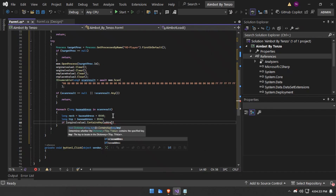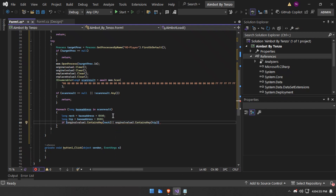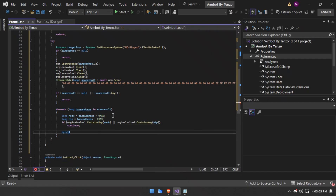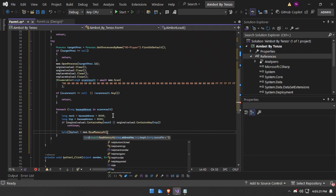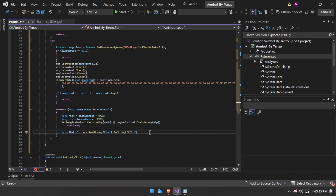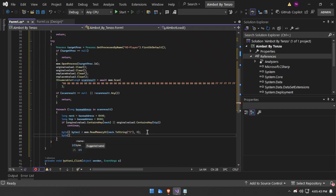If the original value one dictionary contains the key for neck, we will read the memory. First we will read the neck memory — around four bytes — reading four bytes of the neck offset. After that we will do the same for the hip offset.